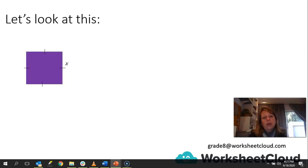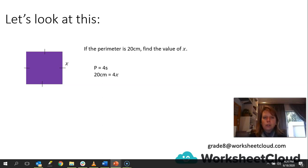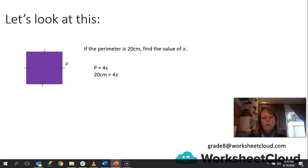Here we have a square with the side labeled x. If the perimeter is 20 centimeters, find the value of x. We know the formula: perimeter equals 4s. So we substitute in: 20 = 4x. We take the 4 across the equal sign, dividing: 20 ÷ 4 = 5. So x is 5 centimeters, meaning each side of this square is 5 centimeters. Can you see how algebra is interconnected with many sections of maths?